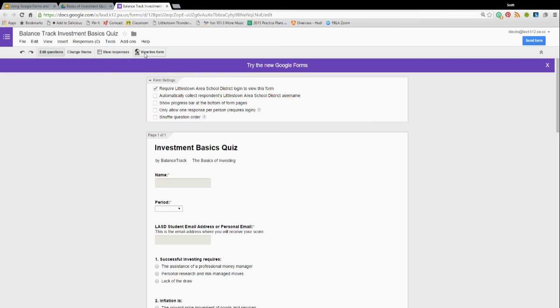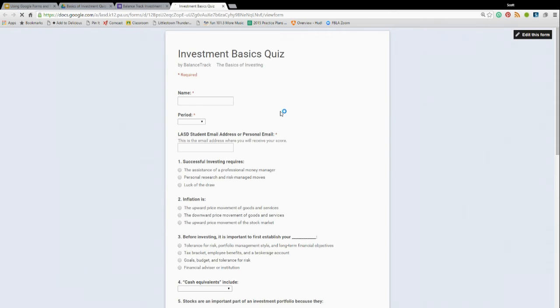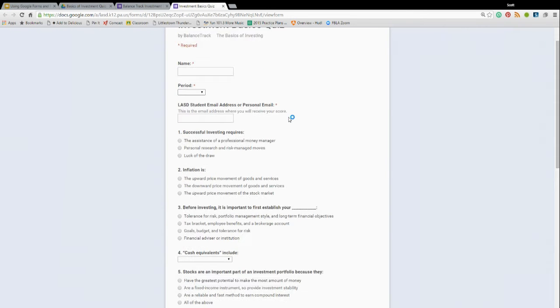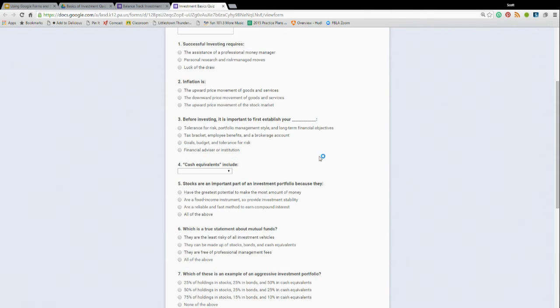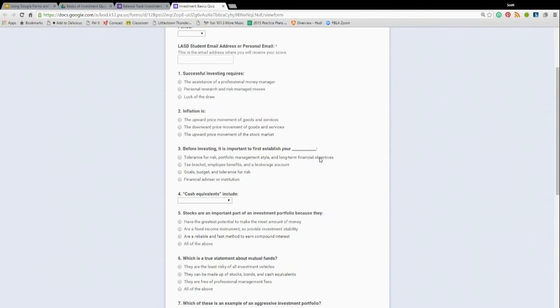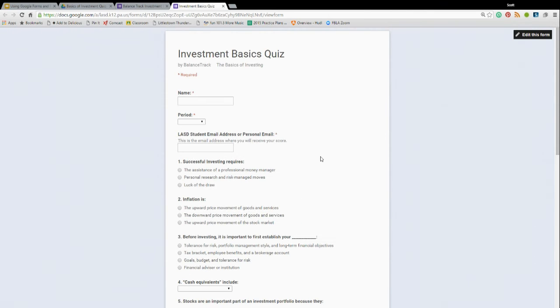When it's done and you're ready to go, you can go to the live view. This is what mine looks like. And you actually take the test. You as the instructor. I always put the word master in the name and fill everything out.